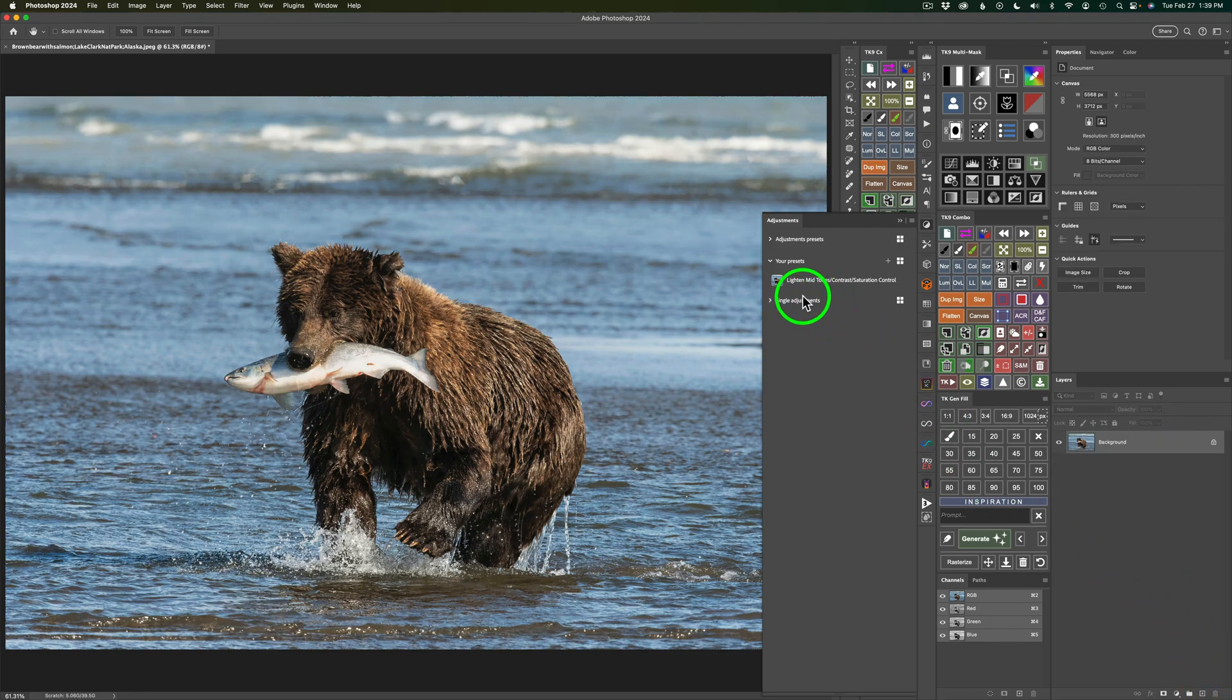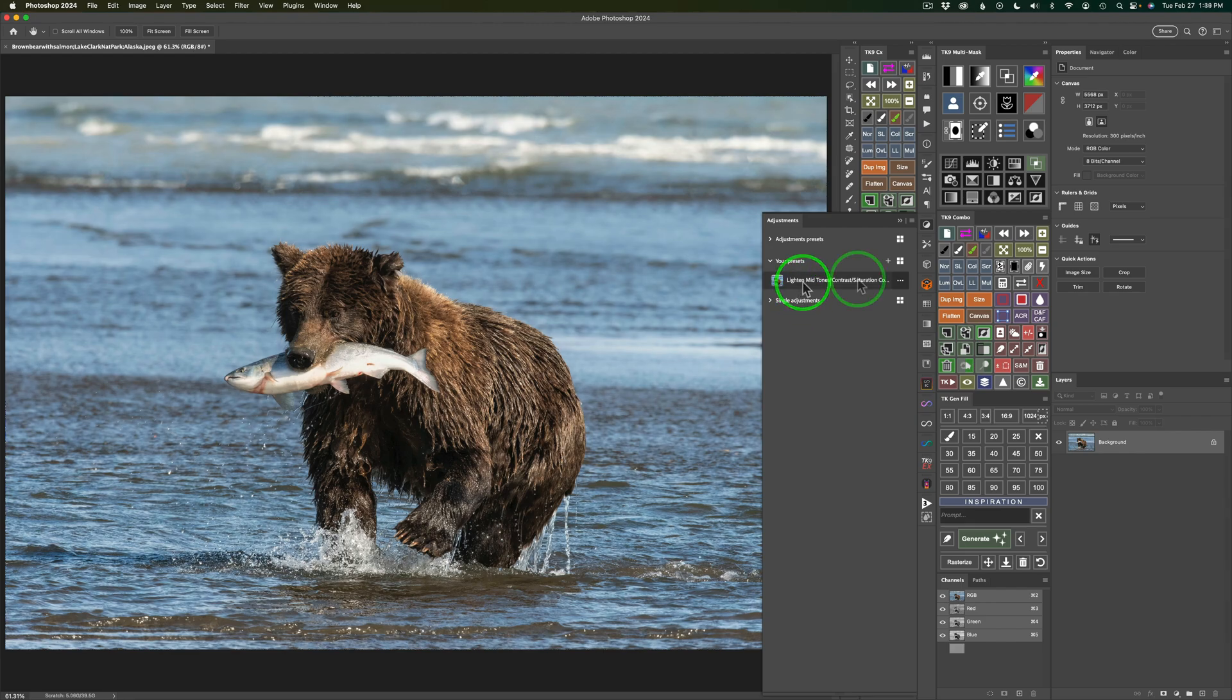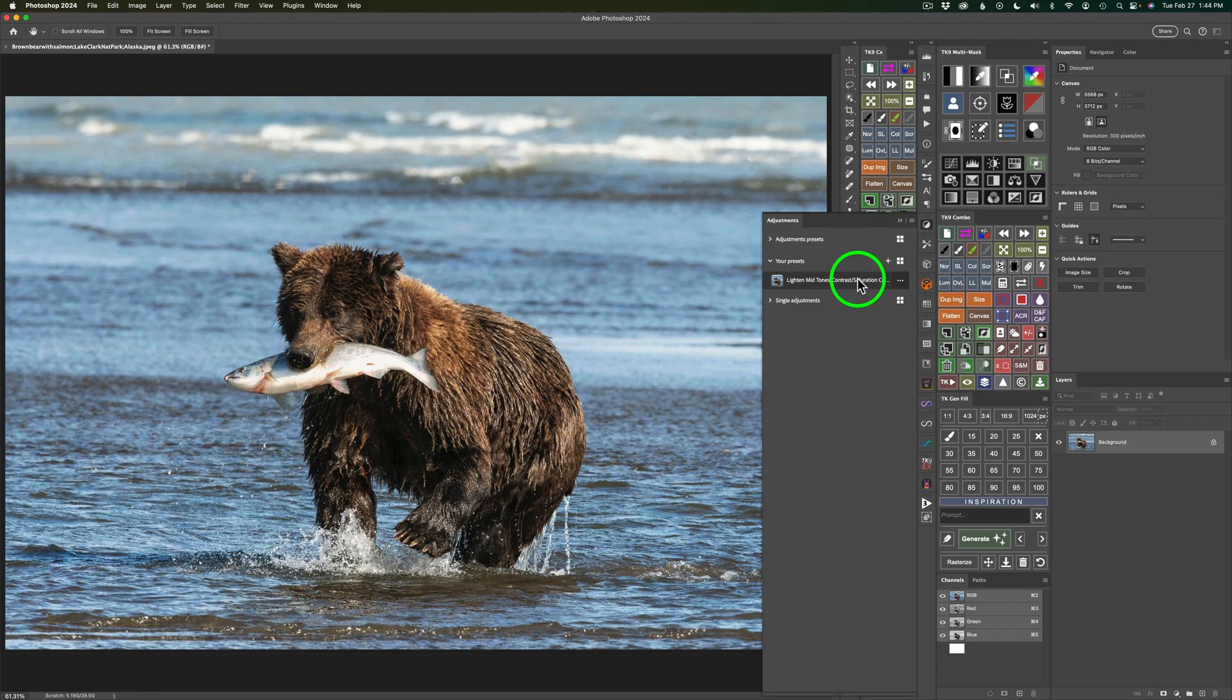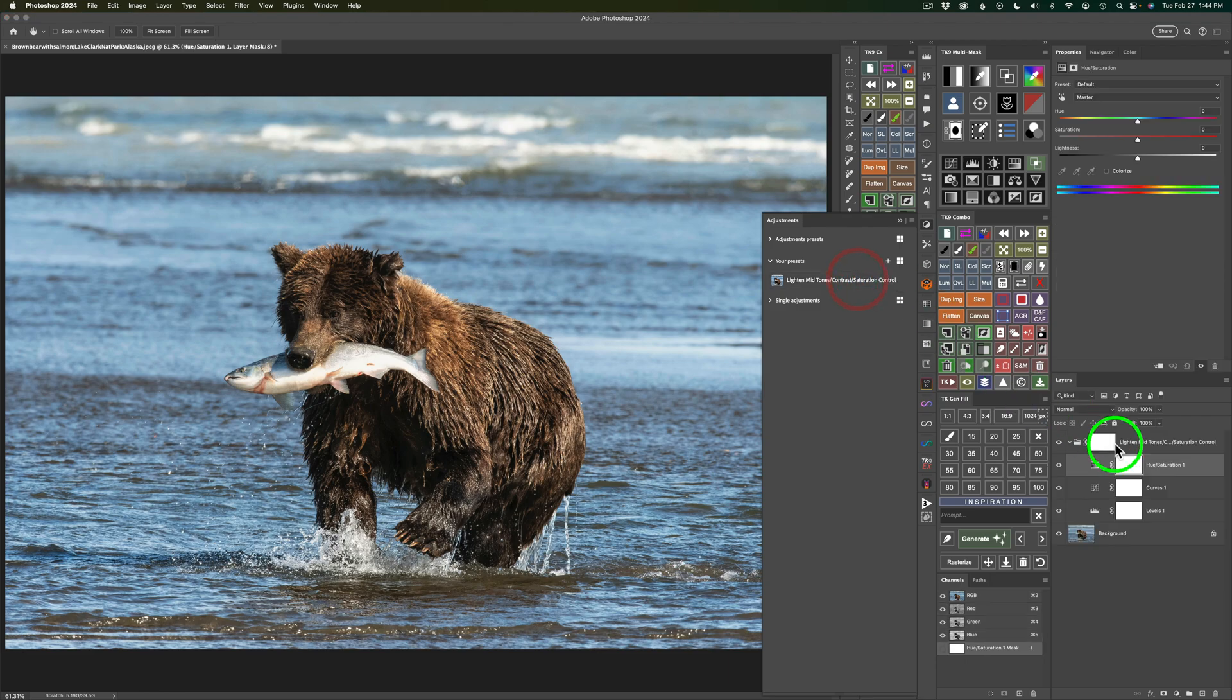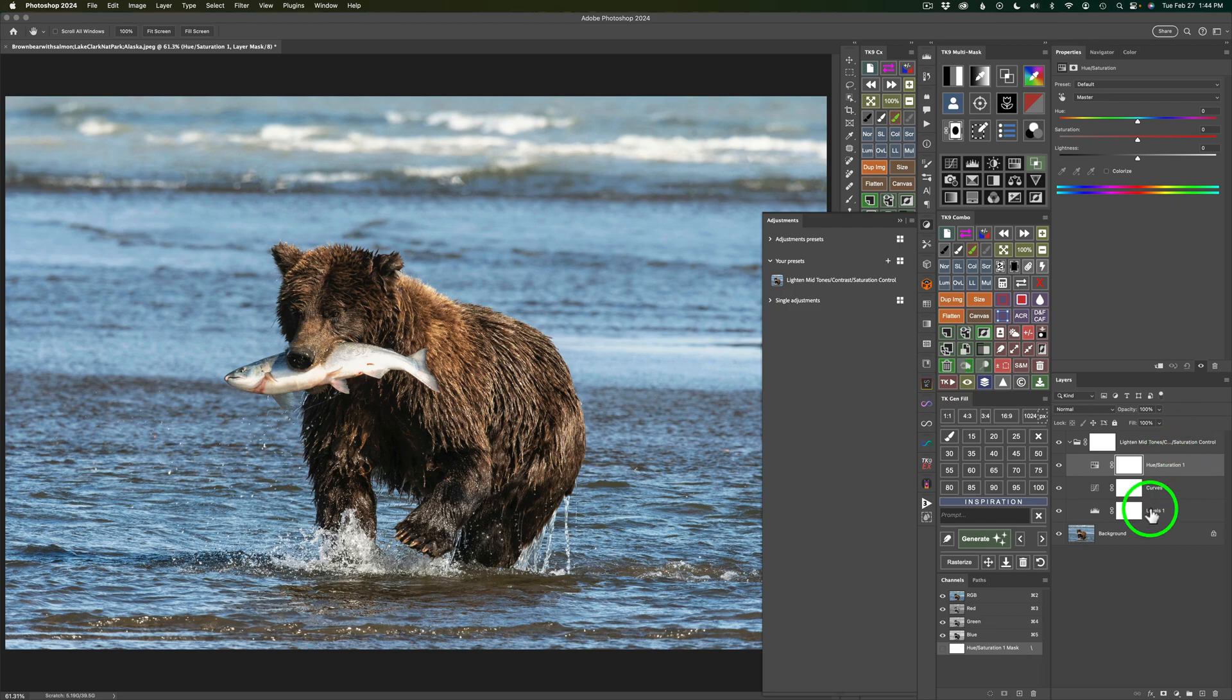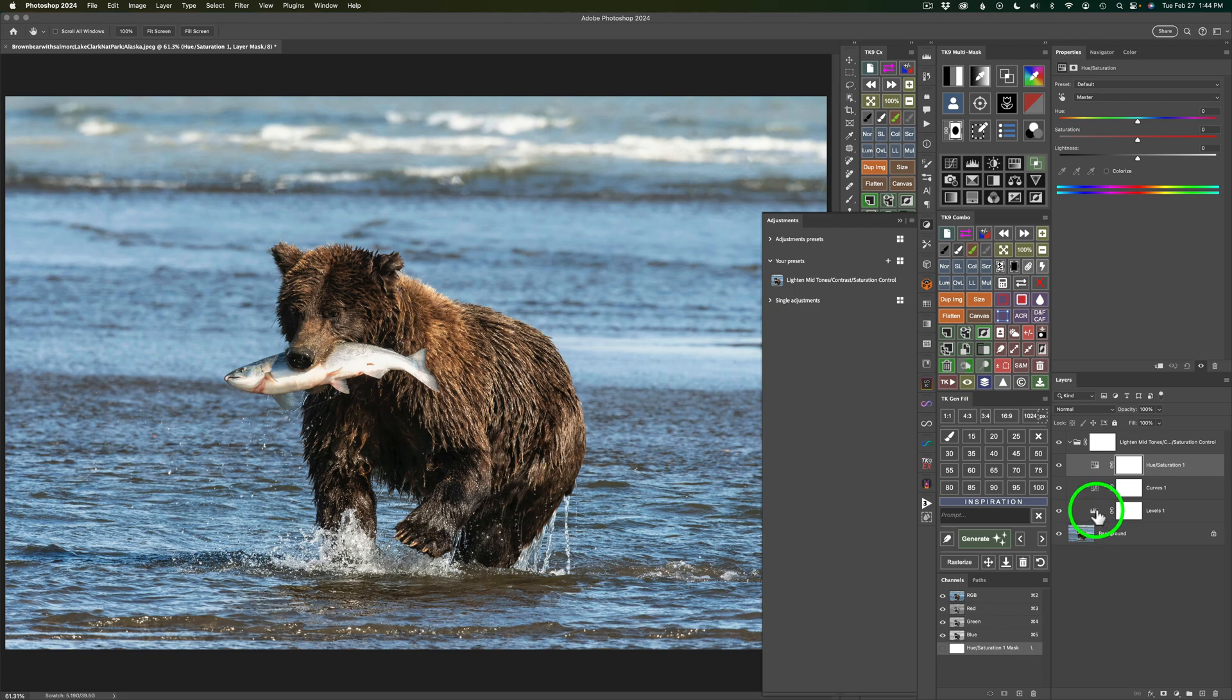Now, check this out. If I hover over this preset, we get a preview of what this preset will do. And if I like it, all I need to do is click on that preset, and now I have a group called Lighten Midtones Contrast and Saturation Control. And there are my three layers, Levels, Curves, and Hue Saturation.